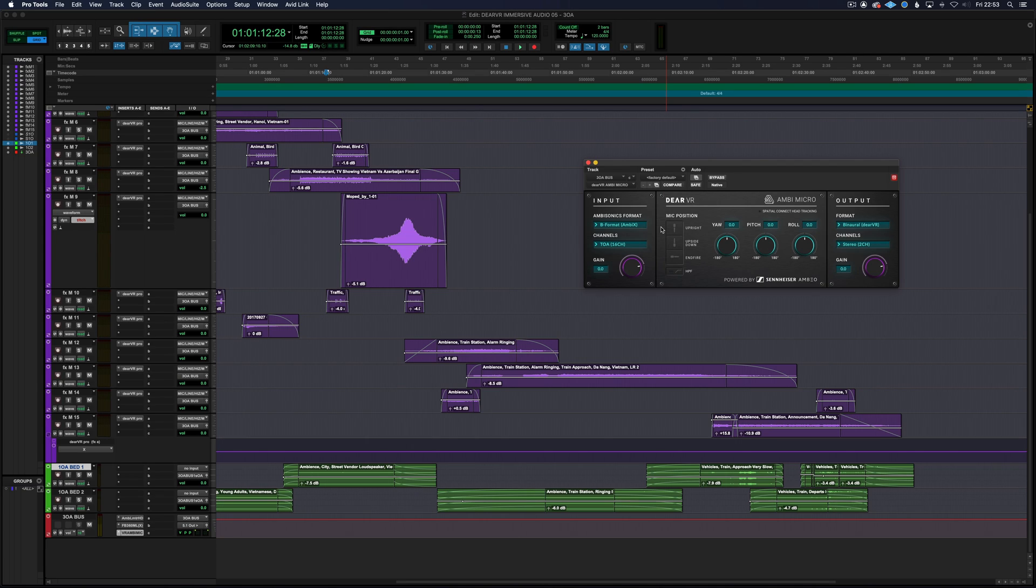I suggest you download the free plugin Dear VR Micro which will take that third order ambisonics and encode it to binaural.